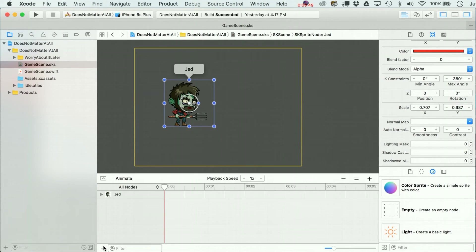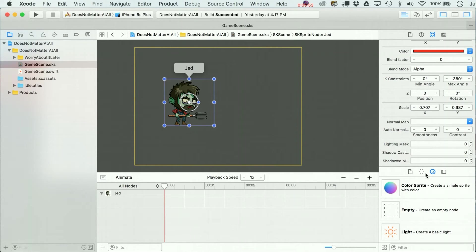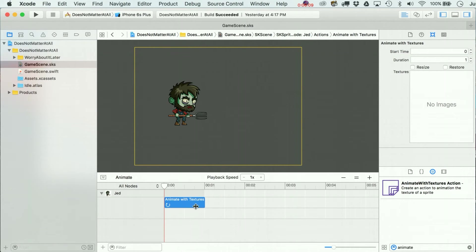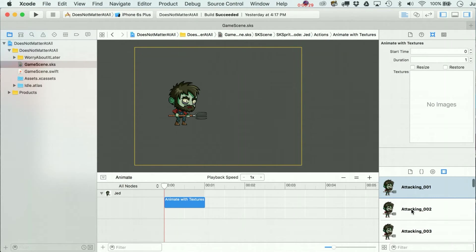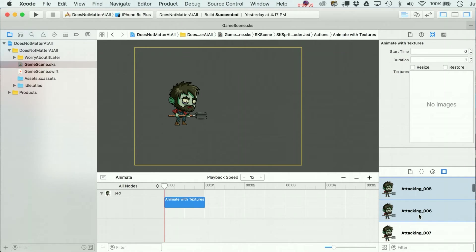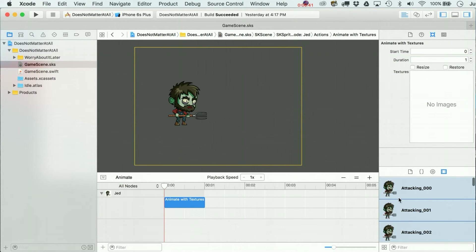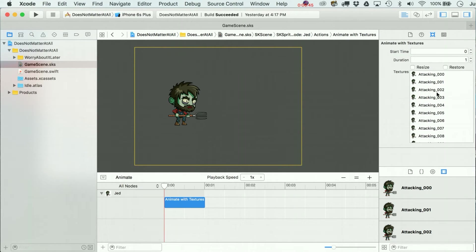Let's keep the Animate panel open. Fold this guy down - here's the tricky part: you've got to find a particular SKAction, 'Animate with Textures.' You can type 'animate' to filter it down. We've got Animate with Textures in here. If you play it you're not going to see anything because we didn't put any textures in yet, so go over to the Show Media Library. Now that we've done that, we can resize it and change the duration.